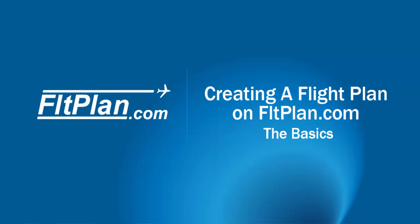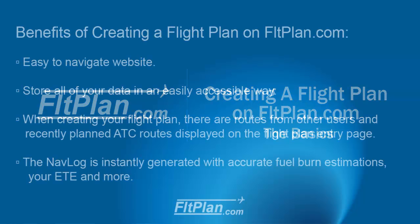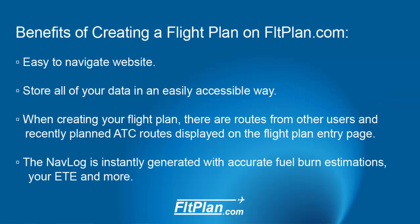Thanks for watching Flight Plan Video Support. In today's video, we will run through the basics on how to create a flight plan. The benefits of creating a flight plan on flightplan.com are Flight Plan's easy-to-navigate website paired with having all of your data stored and quickly accessible.